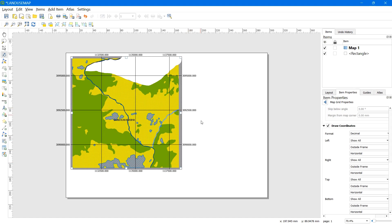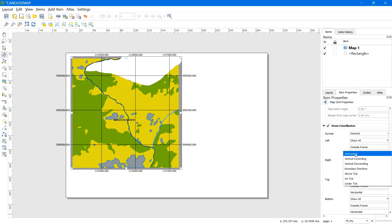We can see that the horizontal coordinates are taking up a lot of space on both the left and right parts of the map.